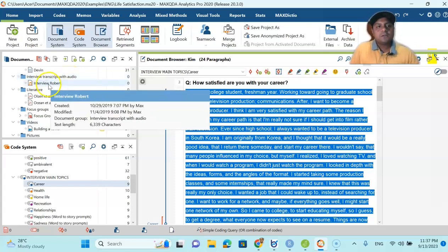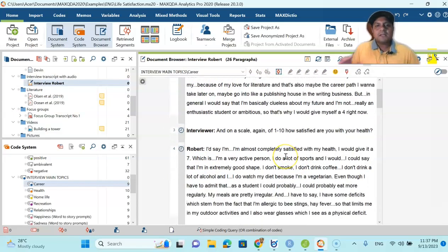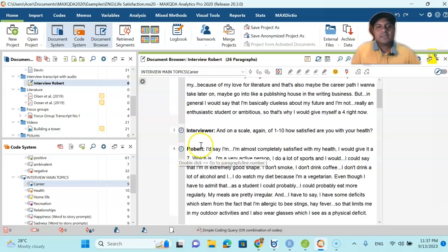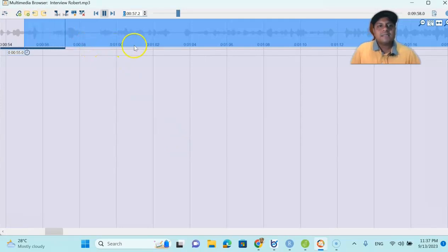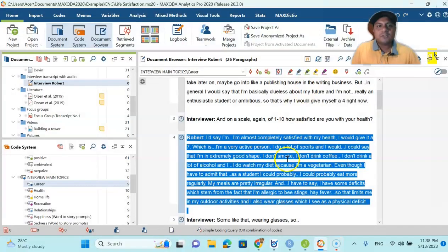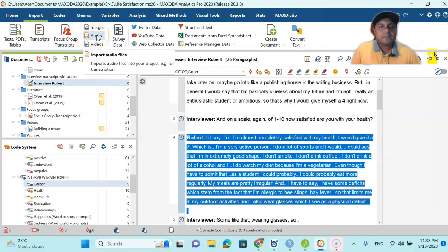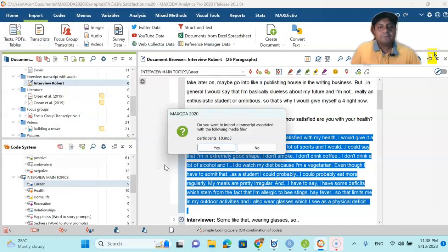If you click this one you will see interview Robert. That is because the interview was taken with Robert, and when he was asked any question you can see how he answers. You can see here the time stamp — if you click this time stamp it will show you exactly where Robert says a particular part. Now the question is: how do you do that? Let me show you. First, go to 'Import' and then you can see 'Audio.' Click 'Audio' and for example I am taking participant number 18.